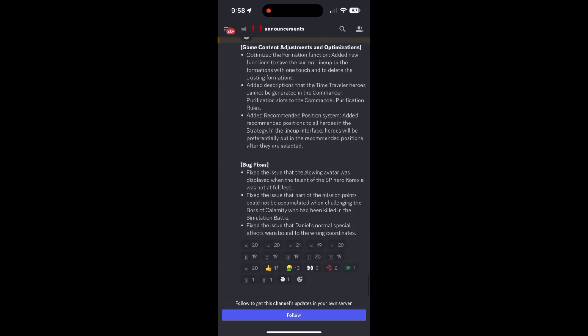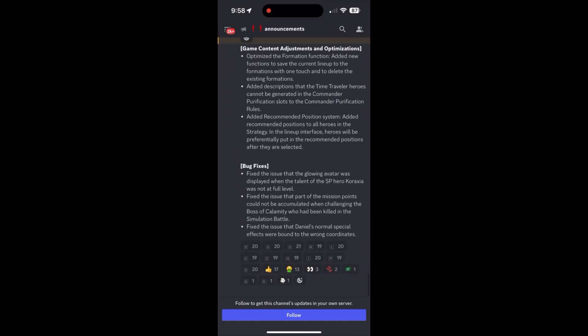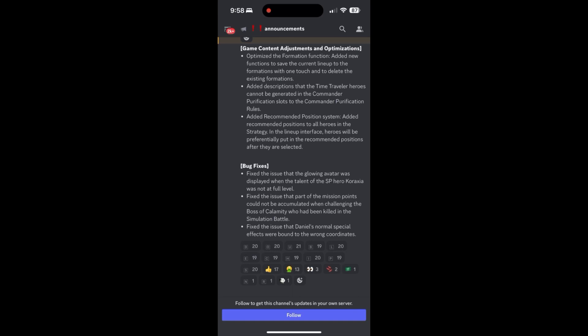Now looking at some of the game content adjustments and optimizations, this first bullet point is absolutely something that I was hoping to get for a long time. And it's the ability to save the current lineup that you have as a formation instead of having to do a backwards action to select the heroes and add a new formation. This is fantastic because you could just do this straight off the bat.